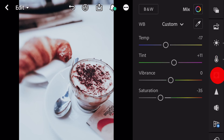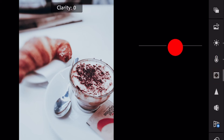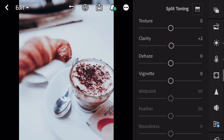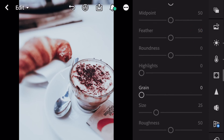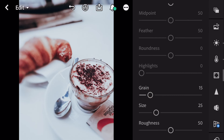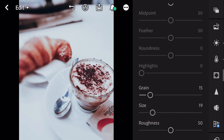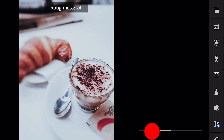Next, go to effects. Clarity plus 2. Grain to 15. Size to 19. Roughness to 17.